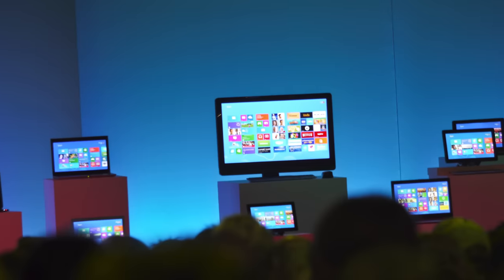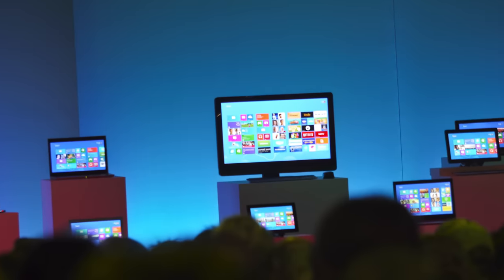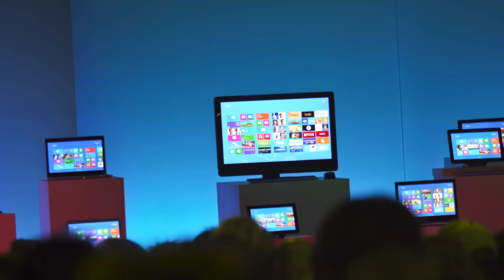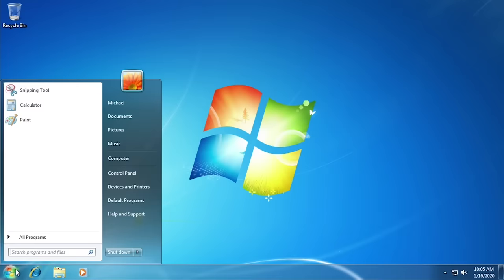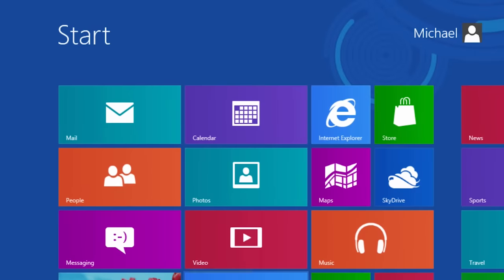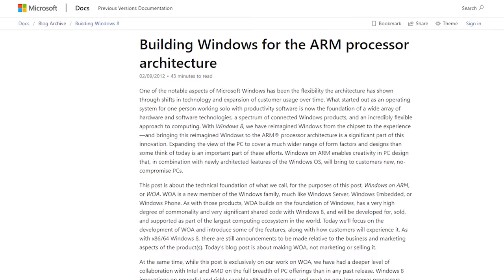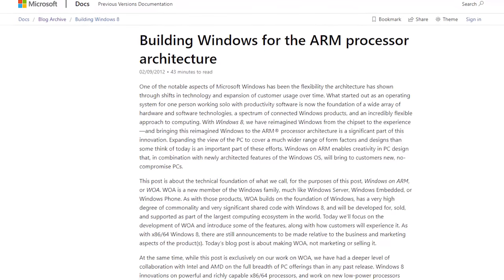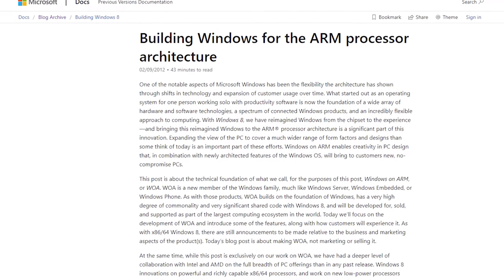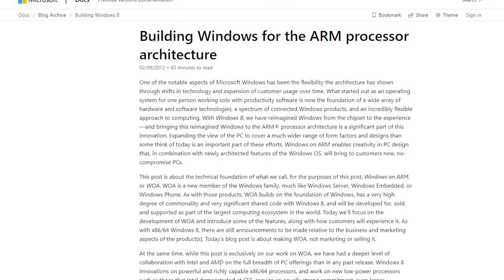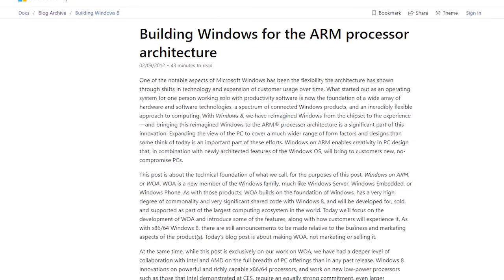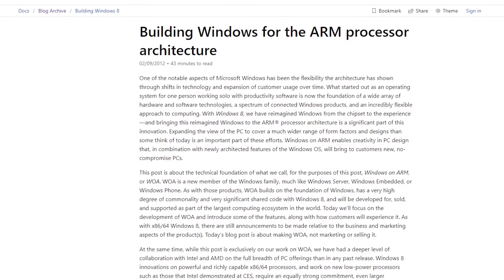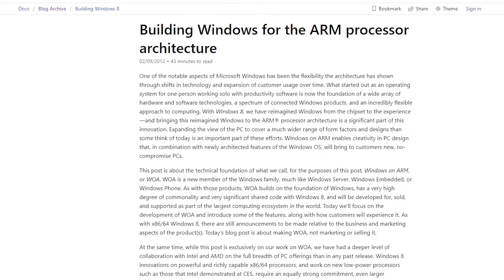I'm sure we all know about the massive changes in Windows 8, the most notable being with the start menu which was removed entirely in favor of the new start screen. But it wouldn't be until 2011 when Microsoft officially announced this new interface to the public.